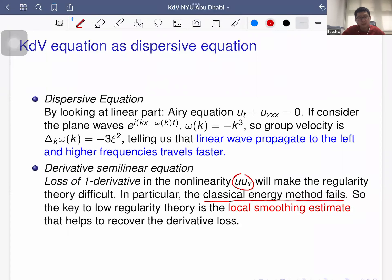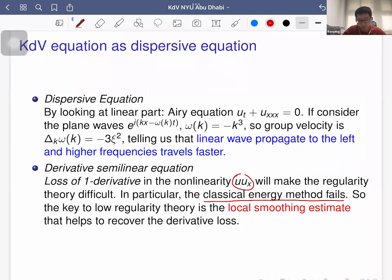The key to low-regularity theory — and in fact even high-regularity theory, since classical energy methods fail at any regularity — is to use a local smoothing estimate, which says that locally in time the solution gains more derivatives than the initial data.